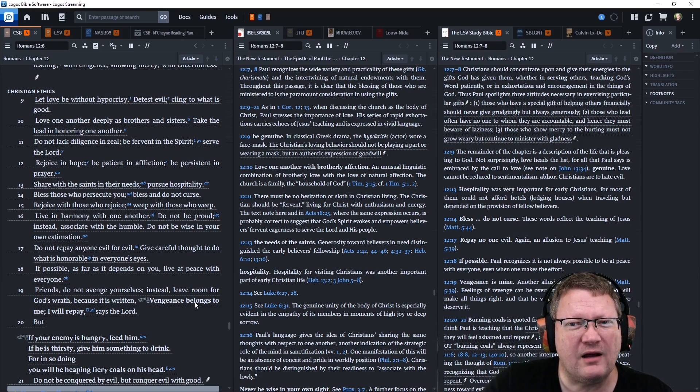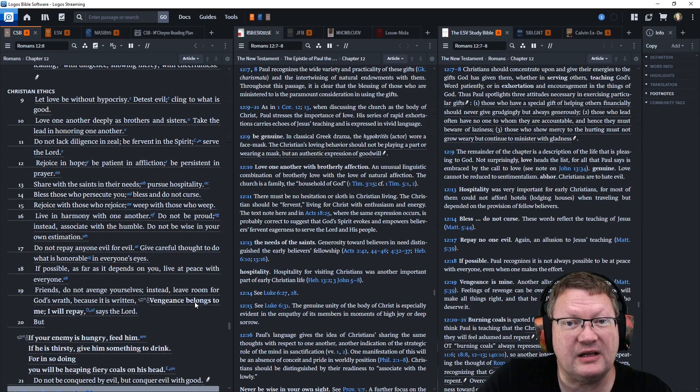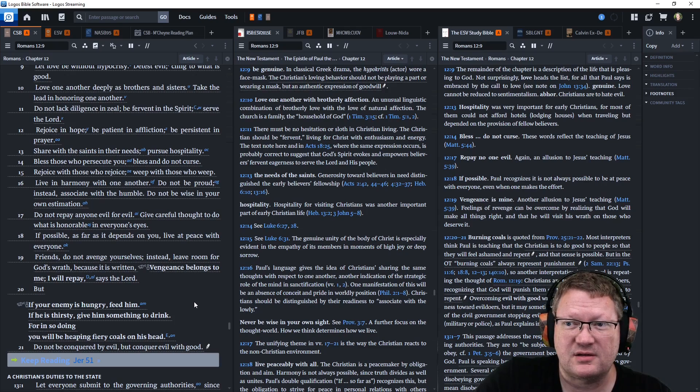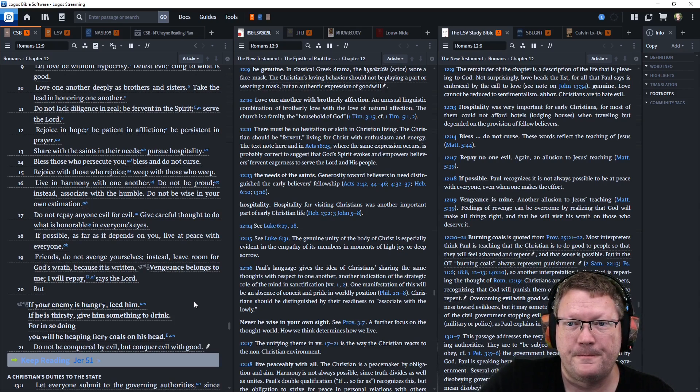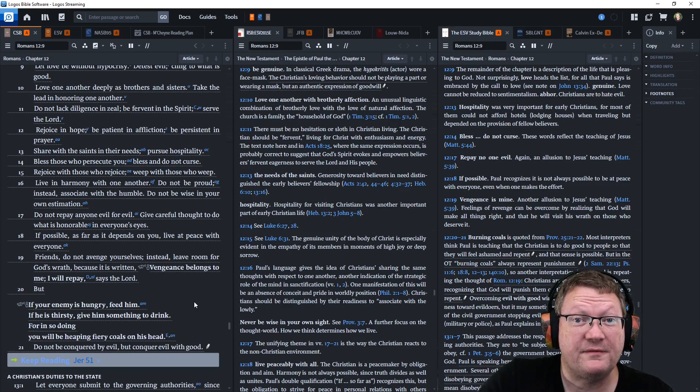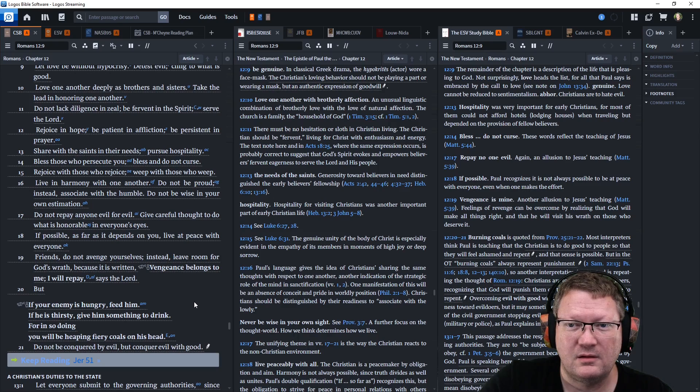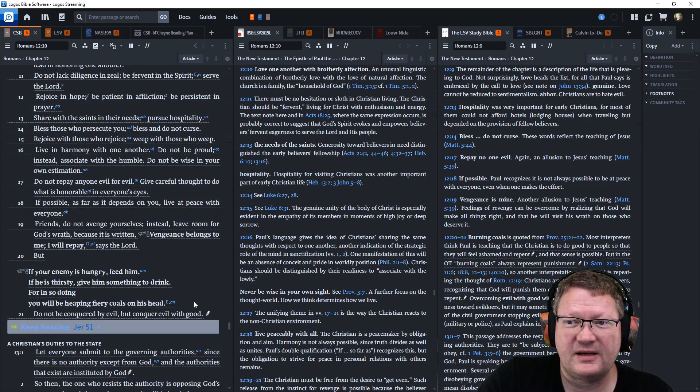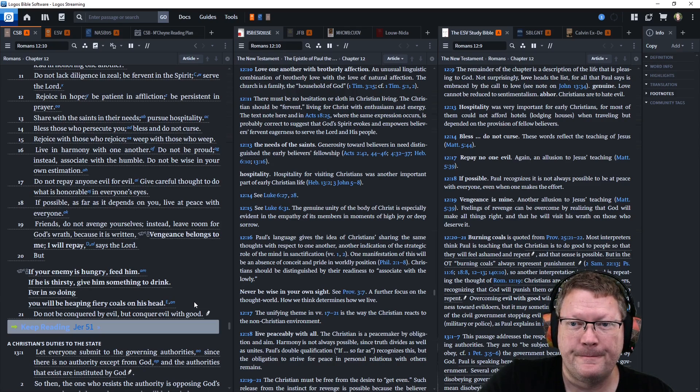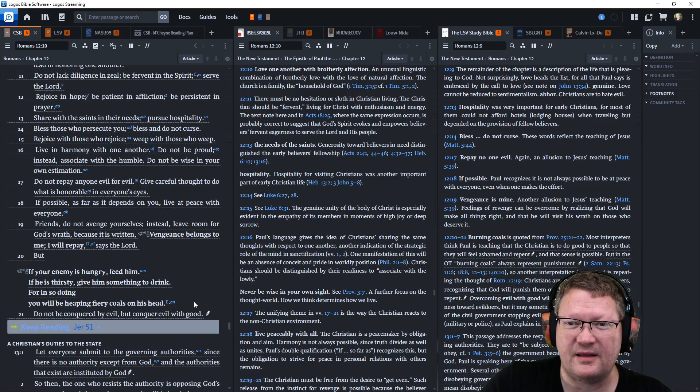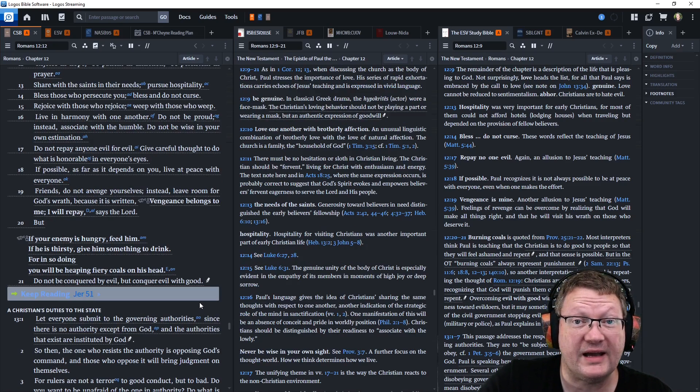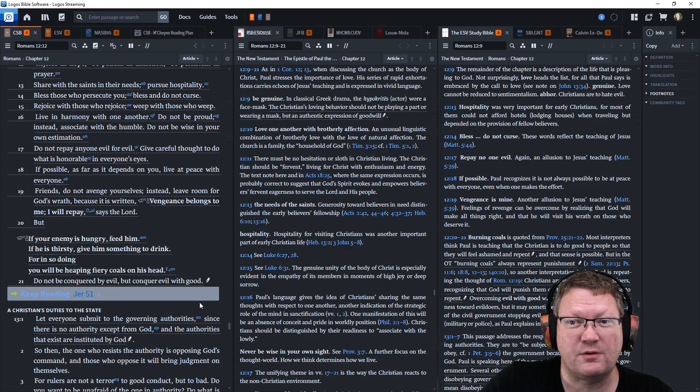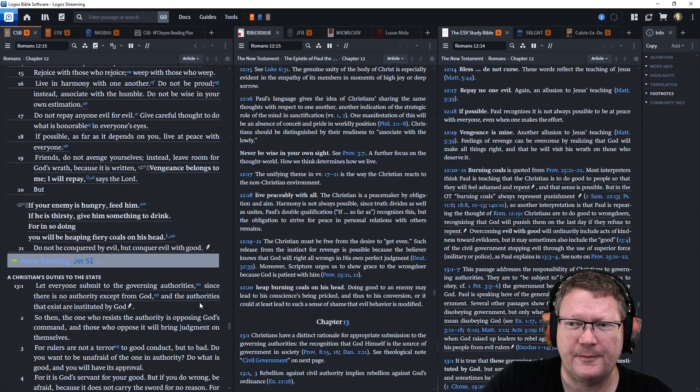Let love be without hypocrisy. Detest evil and cling to what is good. Love one another deeply as brothers and sisters, and take the lead in honoring one another. Do not lack diligence and zeal. Be fervent in spirit, and serve the Lord. Rejoice in hope. Be patient in affliction. Be persistent in prayer. Share with the saints in their needs, and pursue hospitality. Bless those who persecute you. Bless and do not curse. Rejoice with those who rejoice. Weep with those who weep.